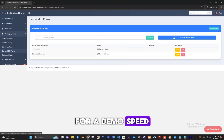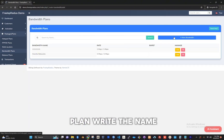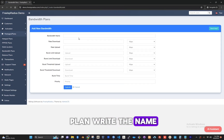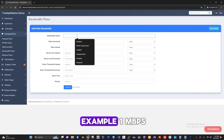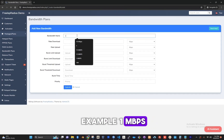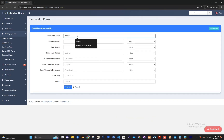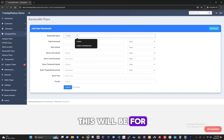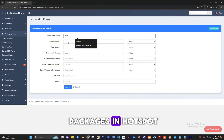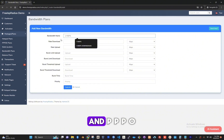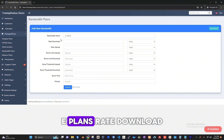For a demo speed plan, write the name of your speed, for example 1 mbps. This will be for reference when creating the packages in hotspot and pppoe plans.